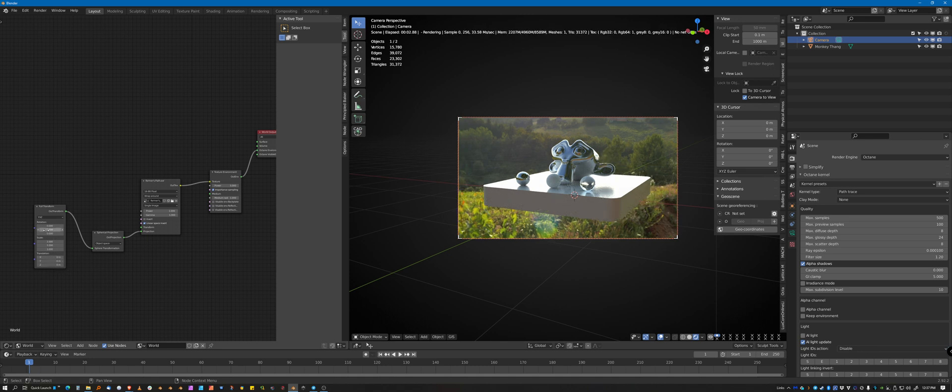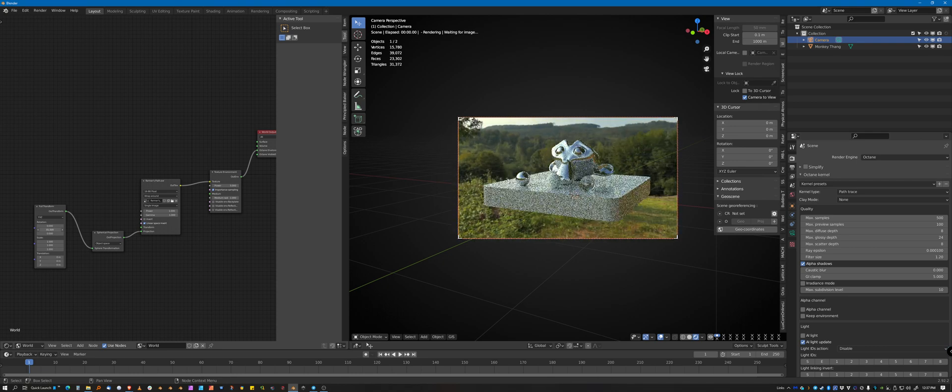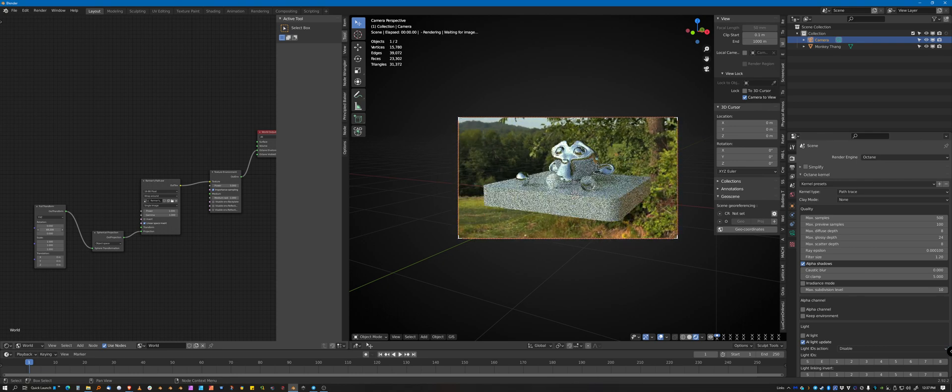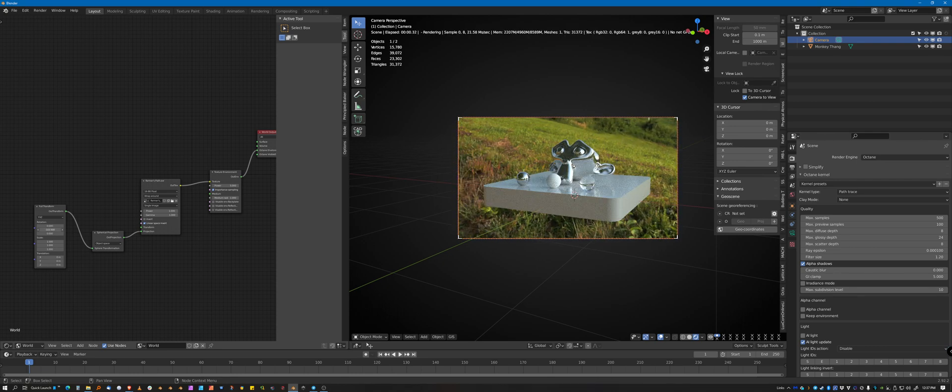I'm going to set that to zero. And then it's the X. So this is the order here is Y, X, Z. And for some reason, it's the X axis that will rotate your image.